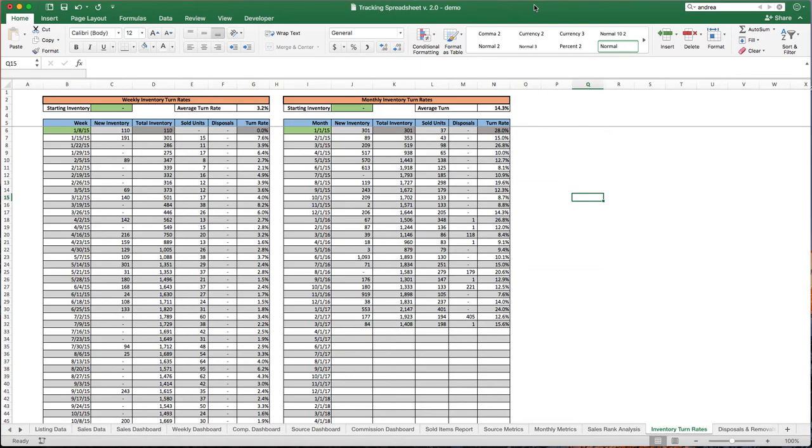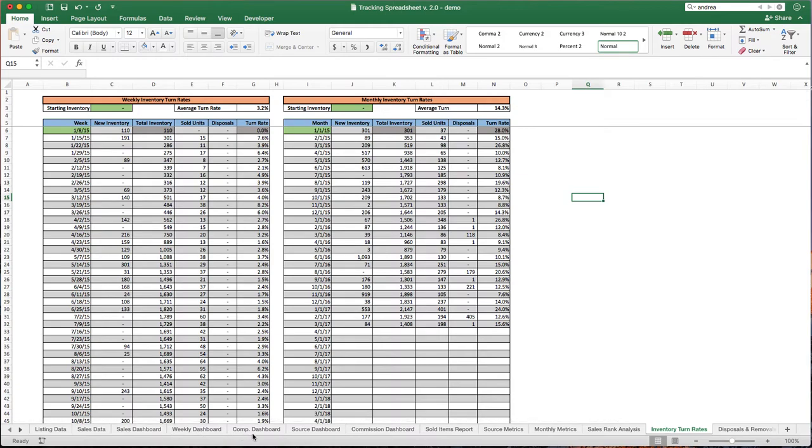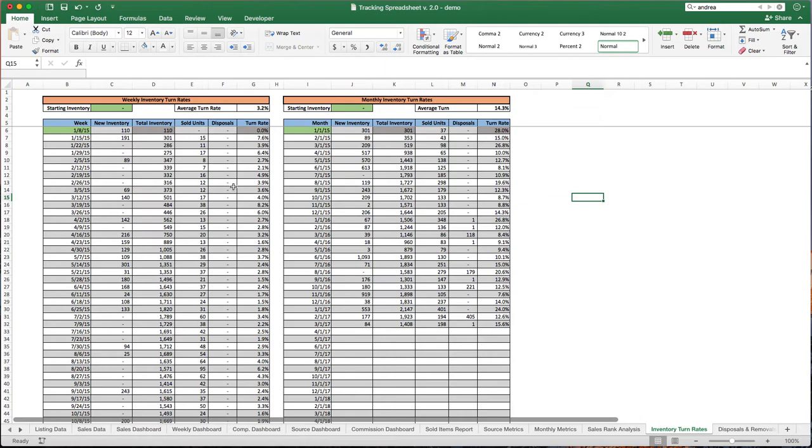Inventory turn rates. Now this is an important sheet to set up because your sales dashboard, your weekly dashboard, and competitive dashboards are gonna pull some data from here to understand how much inventory you had starting out certain years. So don't neglect this sheet even though you can get the data elsewhere. This is very important for feeding back through to other pieces of the spreadsheet.